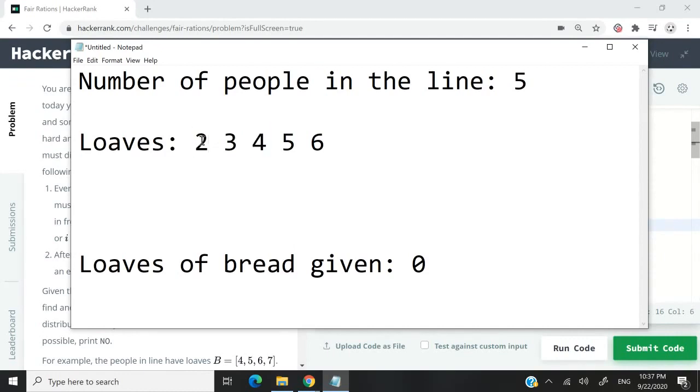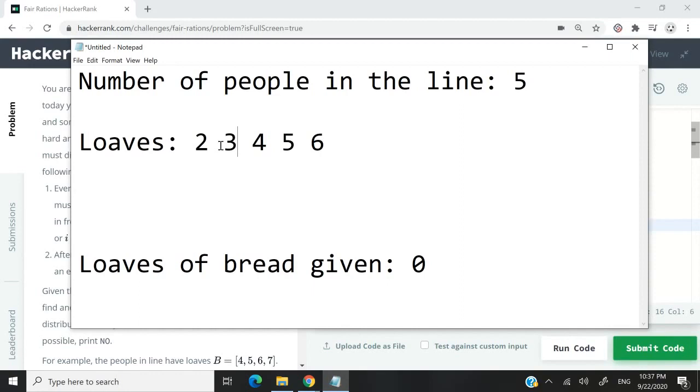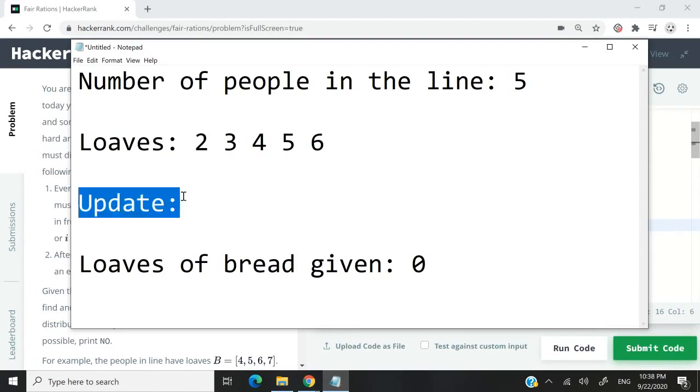It depends how you look at this list - from left to right or from right to left, it doesn't matter. The point is, whenever you give a loaf to a person, one of the neighbors needs to receive a loaf as well. So this is how we could solve the challenge. We could update the values of this array because this is going to be an array.